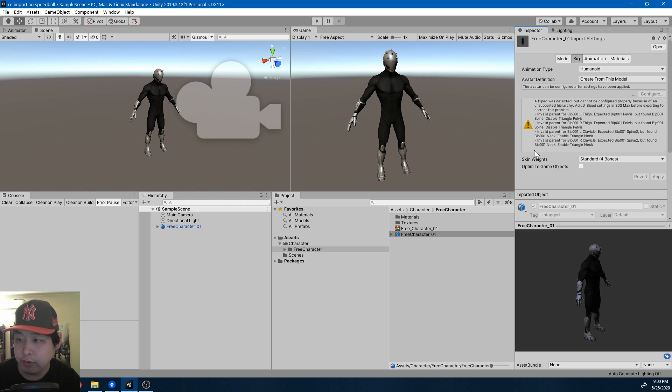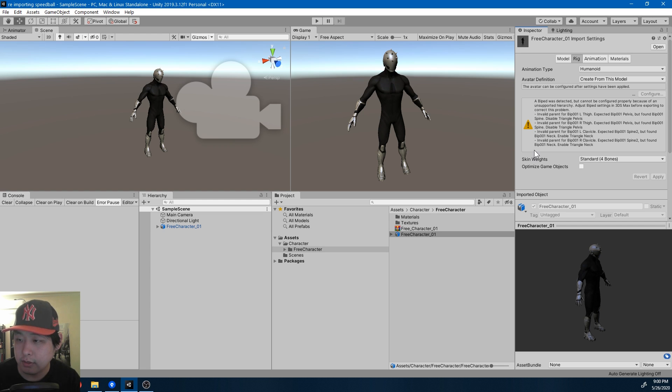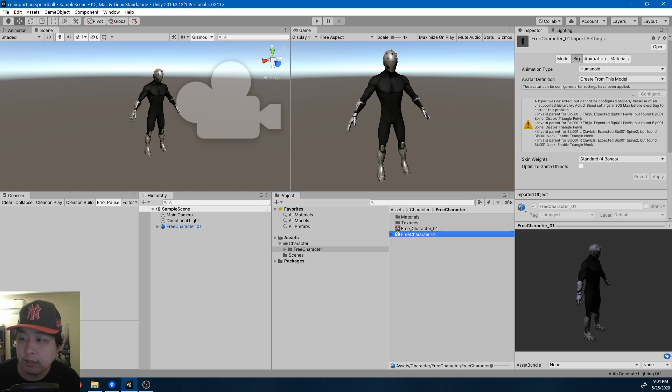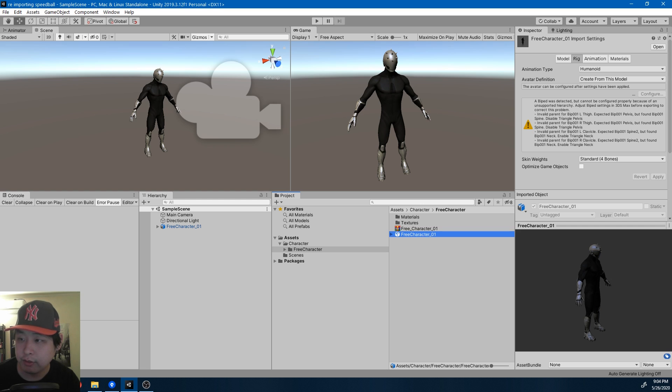This is because humanoid animations are built around a certain format when it comes to hierarchies. This means that if you want to use humanoid animations, you would have to rig the character again. Fortunately, there's Mixamo.com which automatically rigs a character for you. You just got to get rid of the previous rigging.